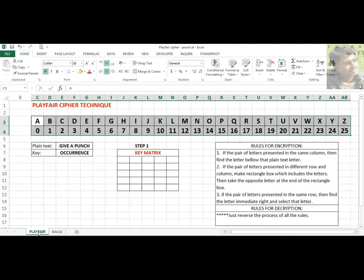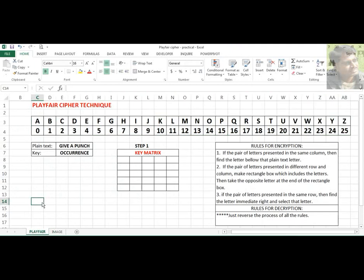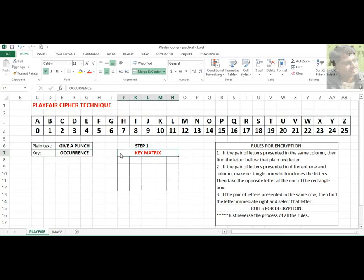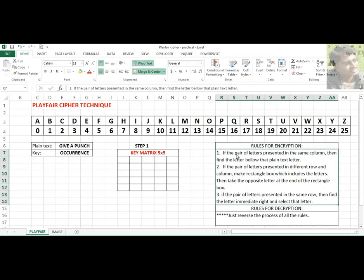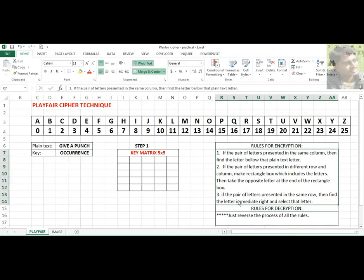Now we will go into the actual technique. We have a plain text 'give a punch' and a key 'occurrence.' Using the key, we have to create a key matrix — a 5x5 key matrix, that is 5 rows and 5 columns. Then we need to have these 3 rules for encryption and decryption. While doing decryption, it is very simple — we just reverse all the rules.